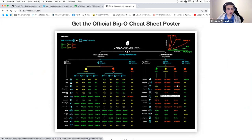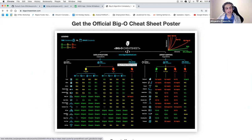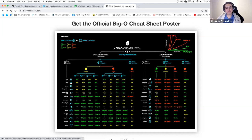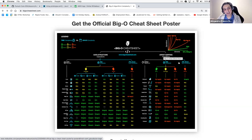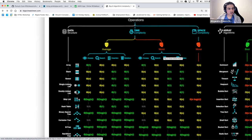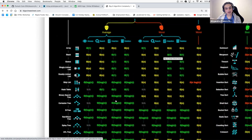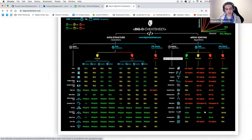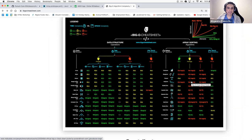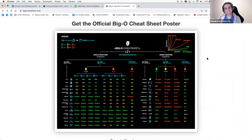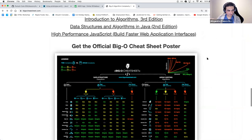As a fun fact, at Pursuit we had bought a poster with data structures and their time complexities to have in our classroom, right before the pandemic kicked in. We never got to see it — I have it somewhere in my room. Hopefully in cohort 7.0 we'll get to see the poster.